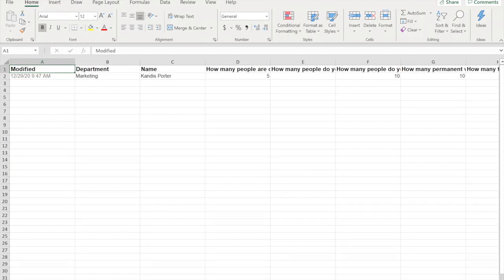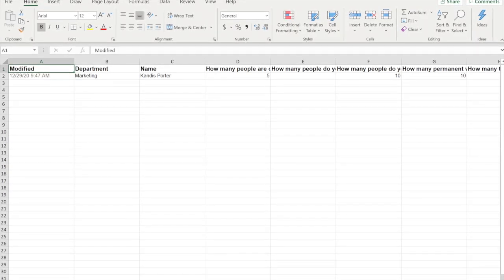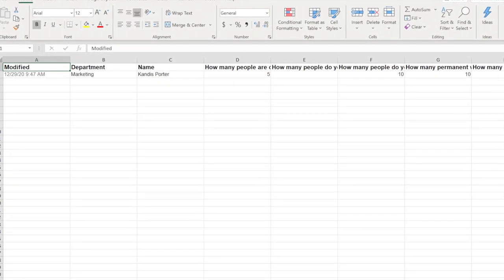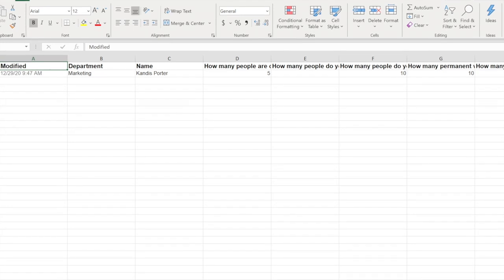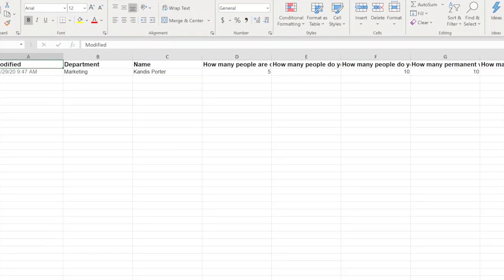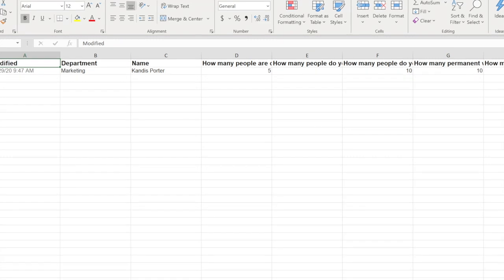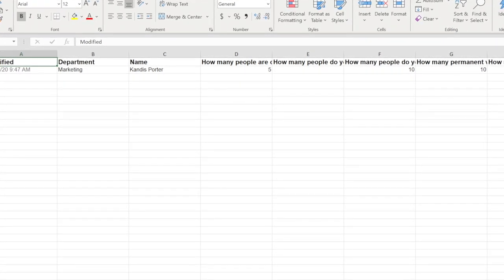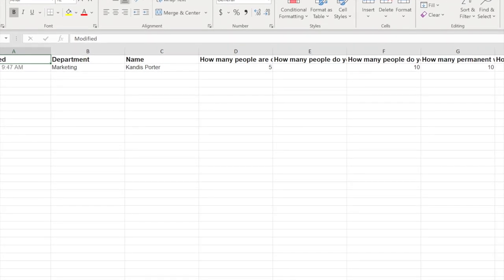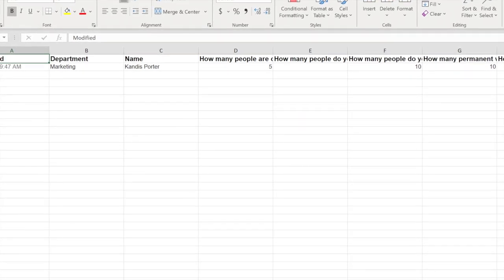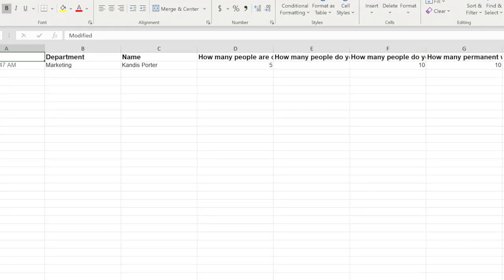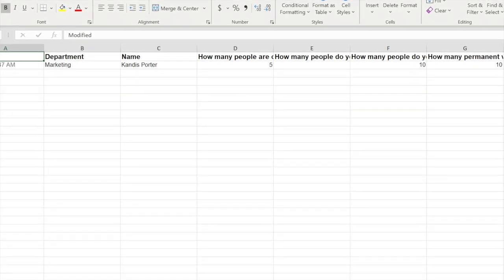It's exporting — it's ready. You will see the modified date here, which is when the form was submitted — Marketing, Candace Porter, and all of the details. It exports with the raw data, so you can clean it up. If I enable editing and maybe wrap text on the first row, you can see all the questions. You can then go ahead and save this Excel file and share it with whoever you'd like.